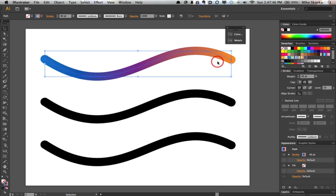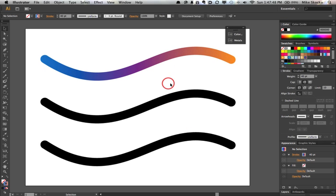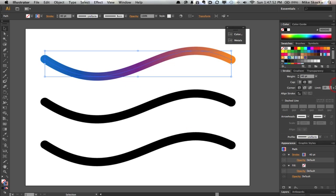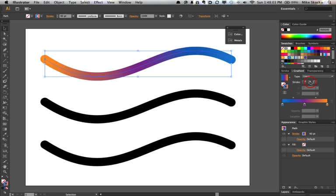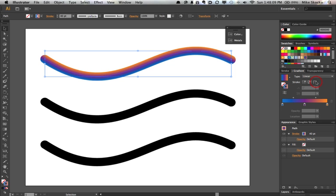What? Let's deselect and say, okay, well, that's nice. But what happens when we change the way that gradient is applied? Because right now it's being applied within the stroke from one end to the other. What if we apply it along the stroke? How does that change? And what if we apply it across the stroke? What happens then?